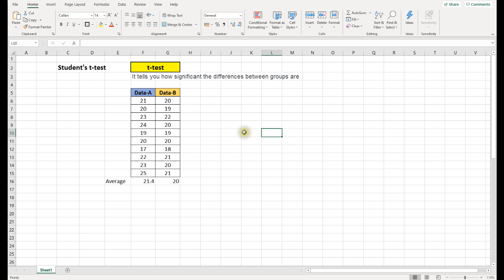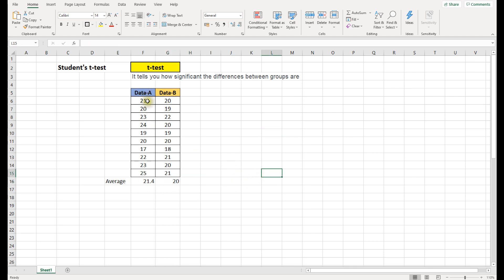Looking at those averages, we might say that's not much difference, or that data A is slightly better than data B. But in statistical terms, we don't know whether there's any real difference or not. We need a definitive answer whether data A is better than data B, with no confusion. For that reason, we use the t-test.